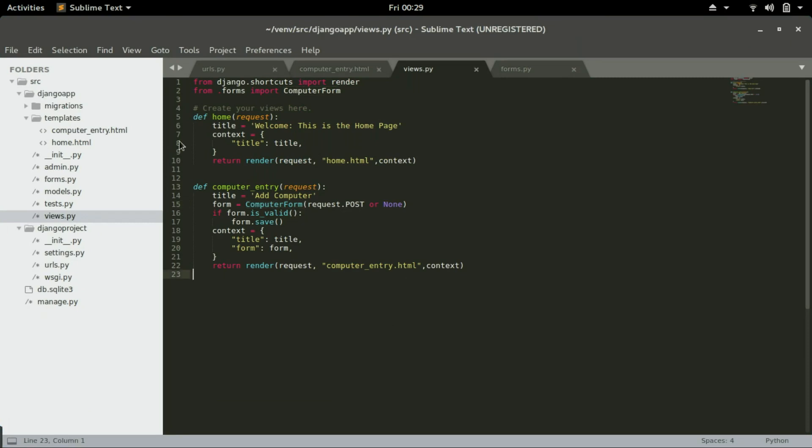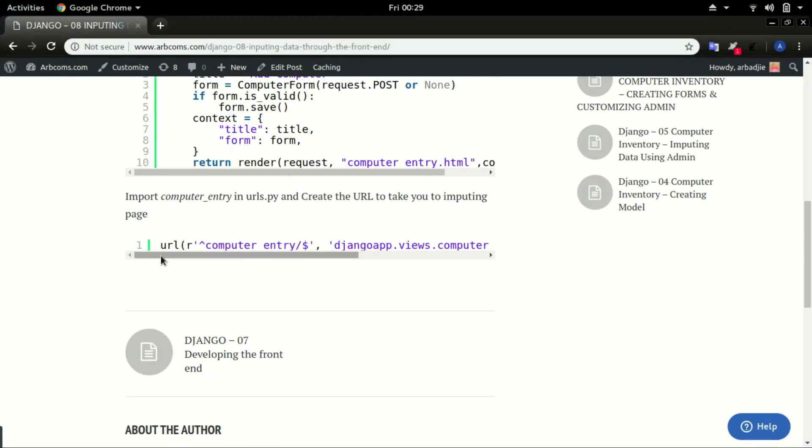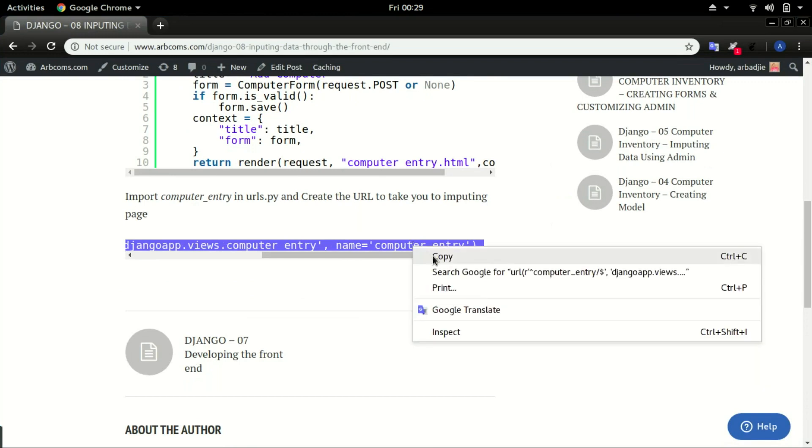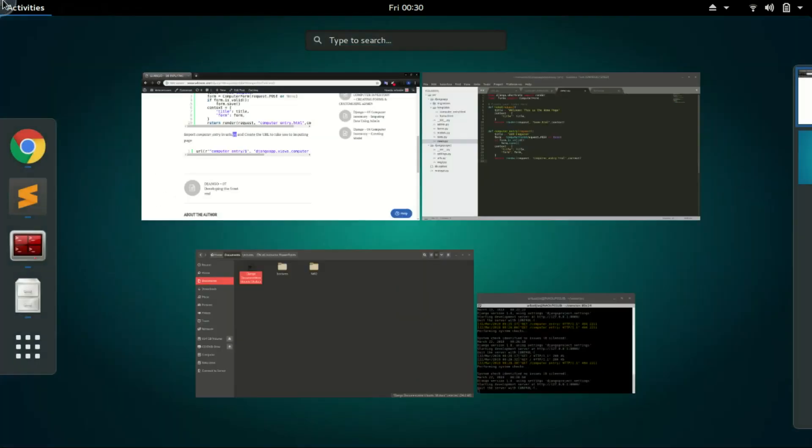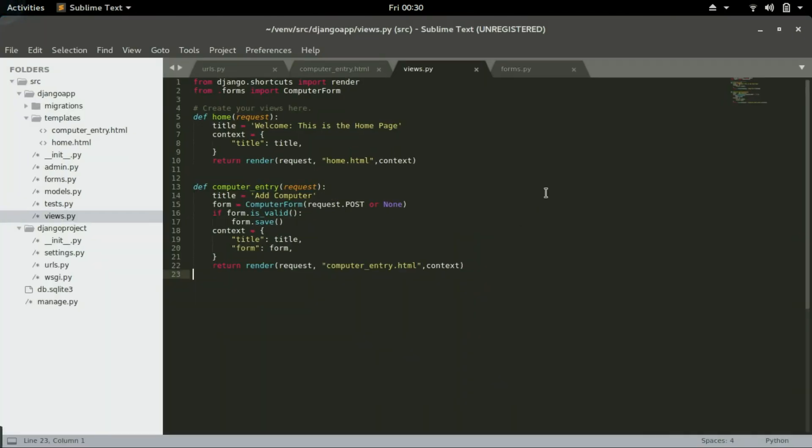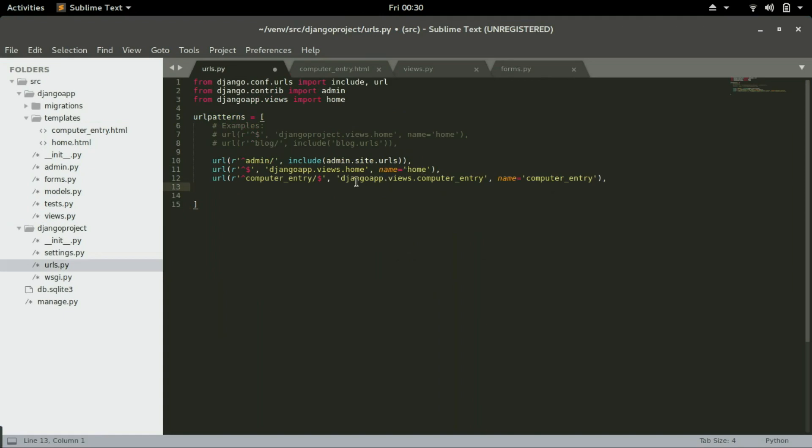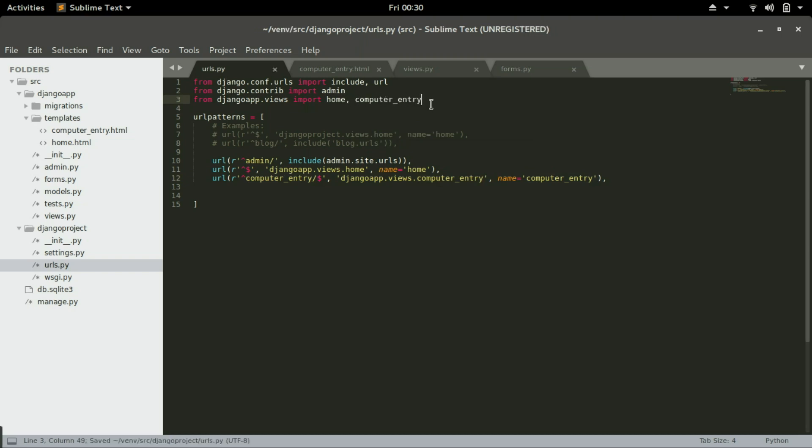Go back to the website and copy the last piece of code and paste it in url.py. And since we are trying to use the view called computer_entry and it is not imported yet, that means we will have to import it by typing comma computer_entry. Save that.